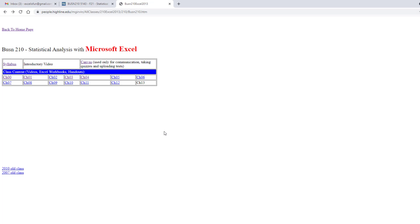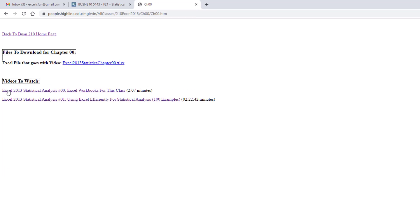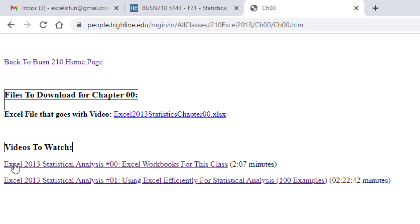And this is going to be a great quarter learning statistics and Excel. So your next step is to go to chapter 00, download the file, and start watching the videos.